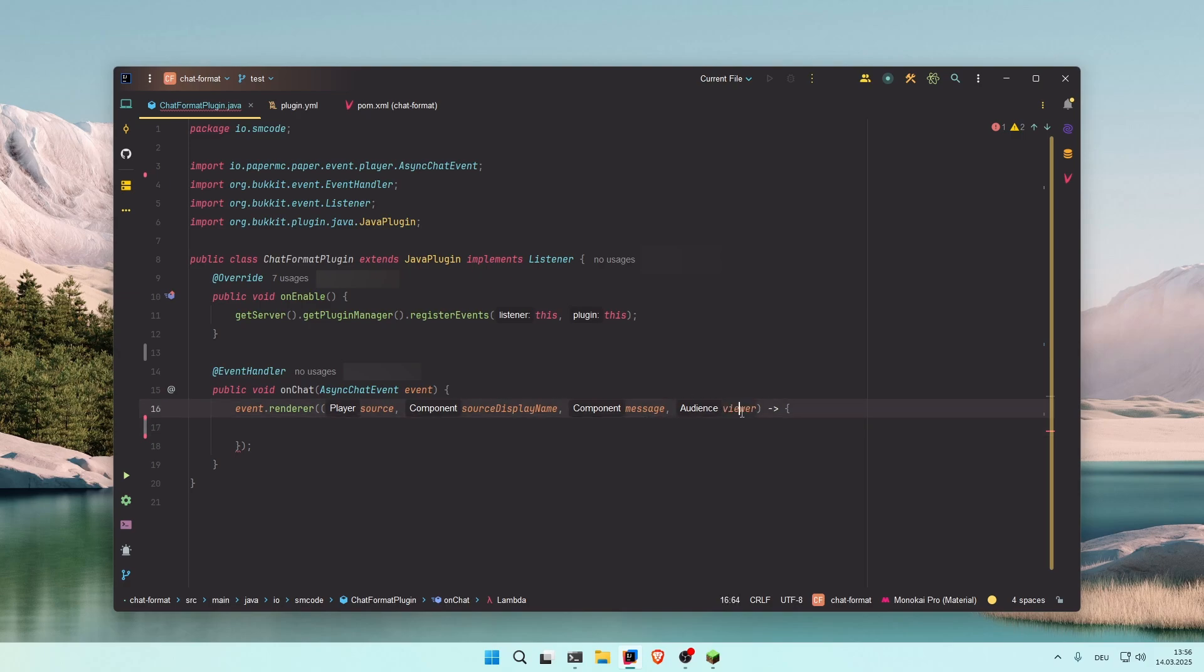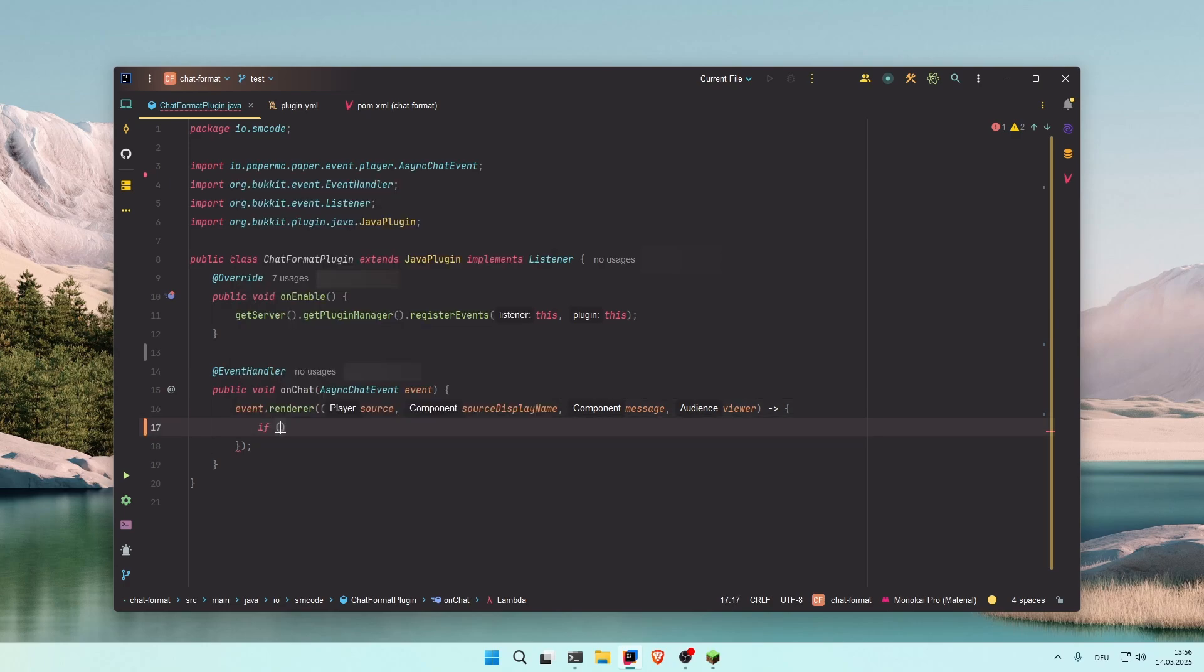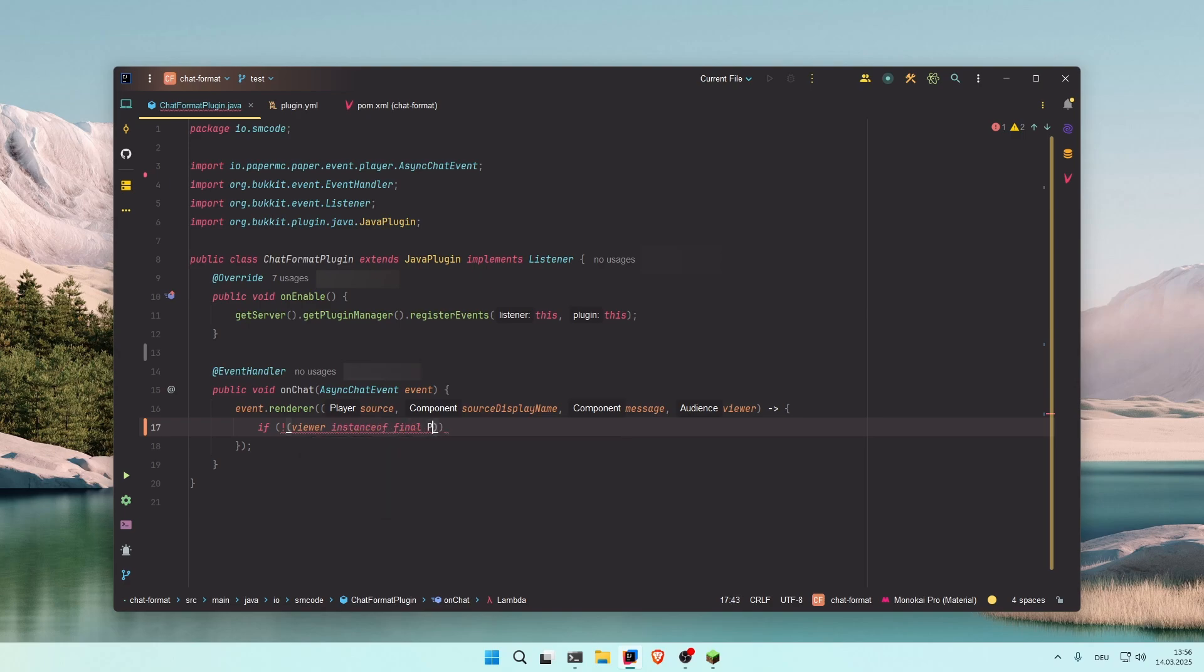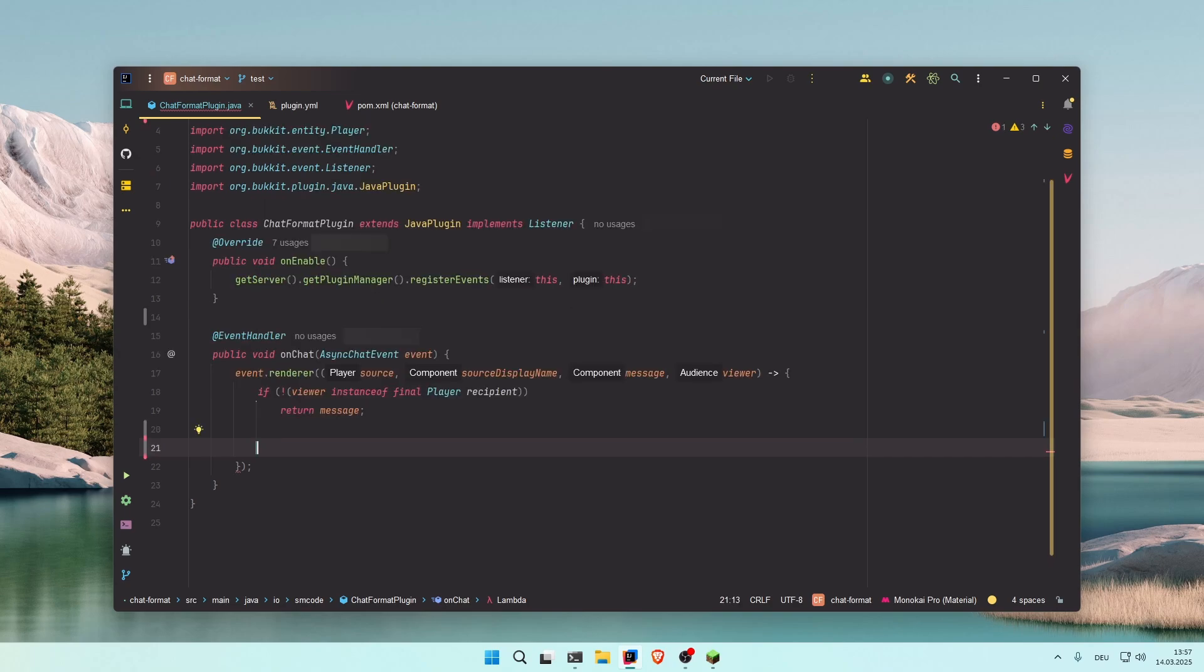As you can see, the viewer is of type Audience and not of type Player. So first we need to cast the audience to a player, and we do that with: if not viewer instanceof final Player, and let's call the player recipient for example. And then we're just going to return the unformatted message.